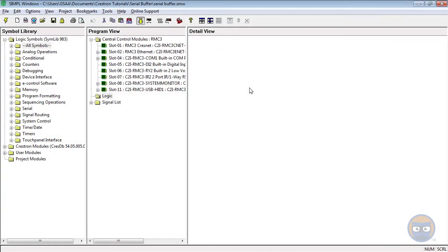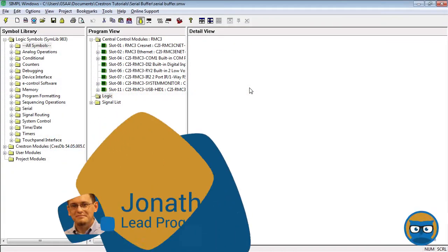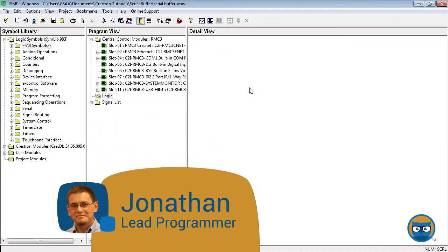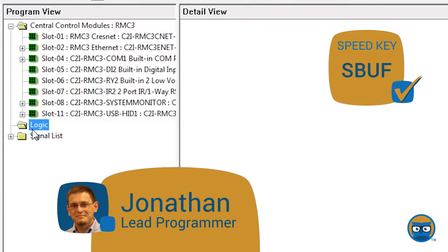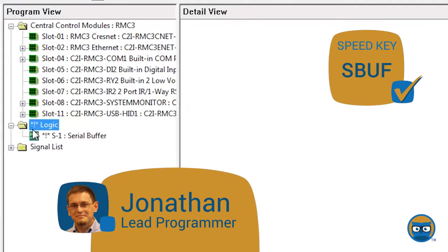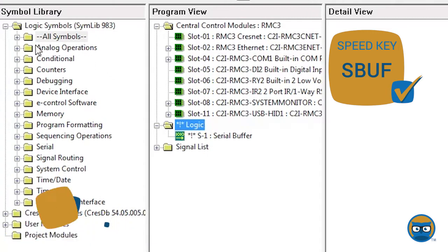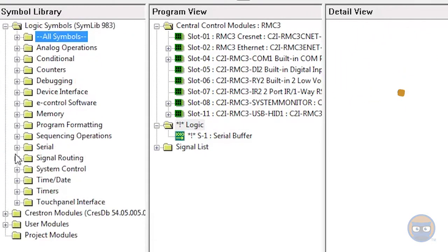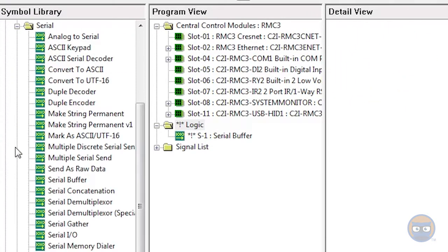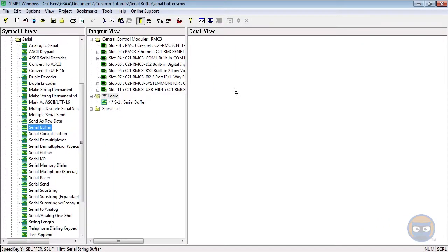The Serial Buffer lets you control when serial or analog signals pass through to other symbols. It uses the speed key SBuff and can be added to your program by expanding the Serial folder under Logic Symbols and then clicking and dragging the Serial Buffer over to the Detail View.